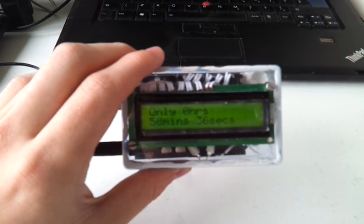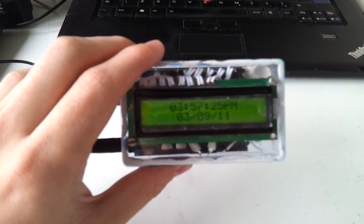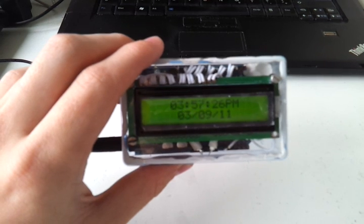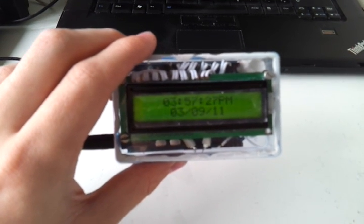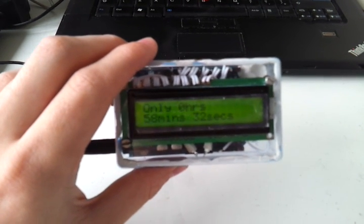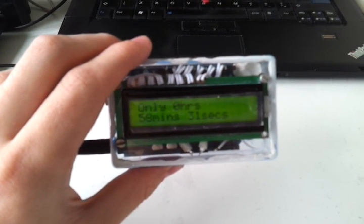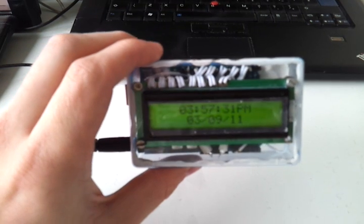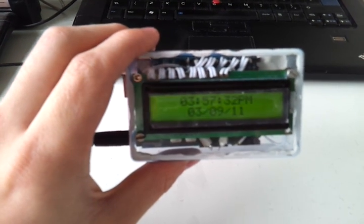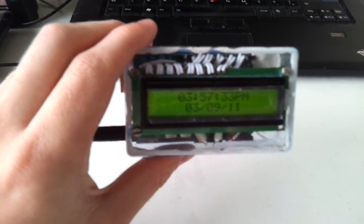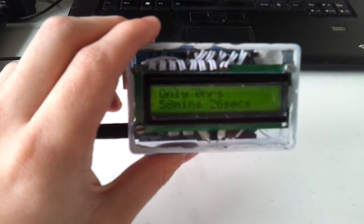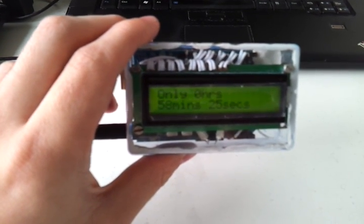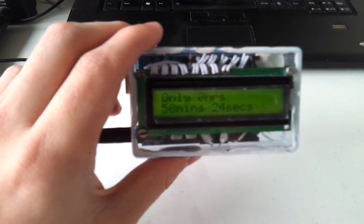And there's the countdown, which is counting down to a time in about an hour at the moment. But it will count down in weeks and days when the time that it's counting down to is far enough in the future.